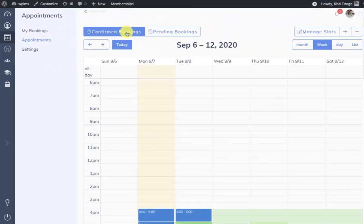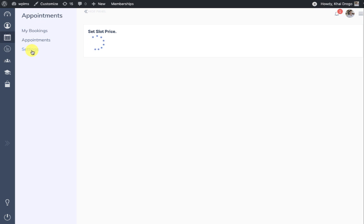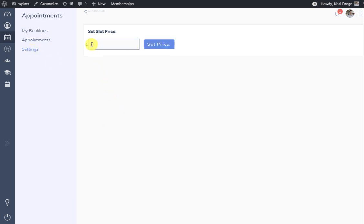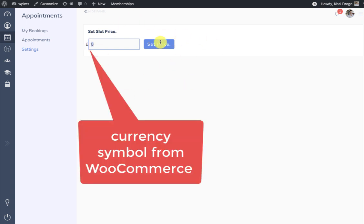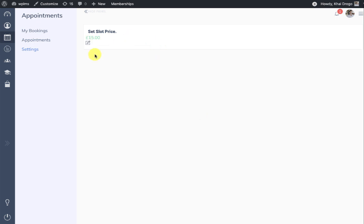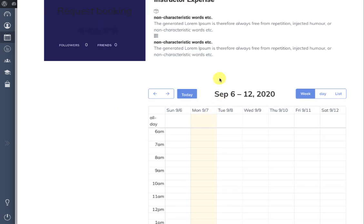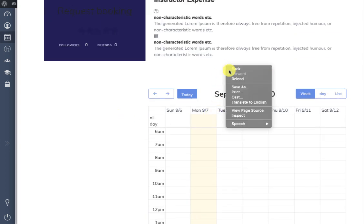Now let's see how paid bookings work in Vibe Appointments. For paid bookings, the instructor needs to set a price for the slot. By default the slot price is set to zero, and currently this is only integrated with WooCommerce. Once you set the price, any student user who tries to book this instructor's slot will see a price option.